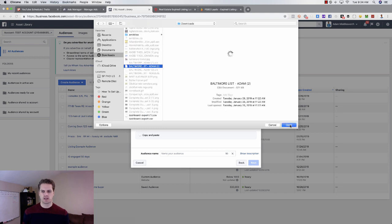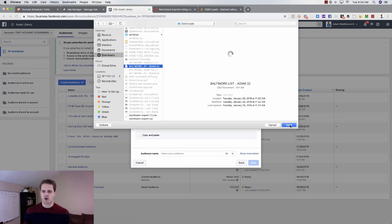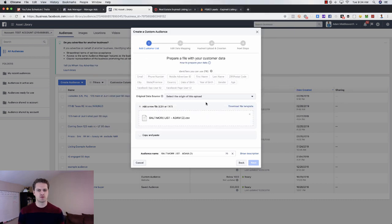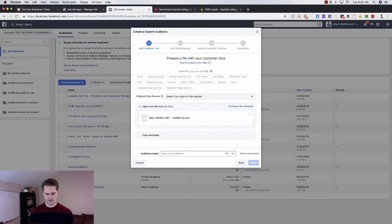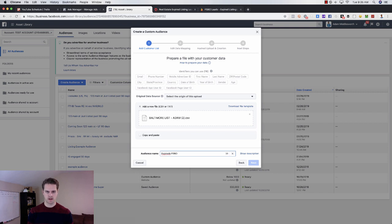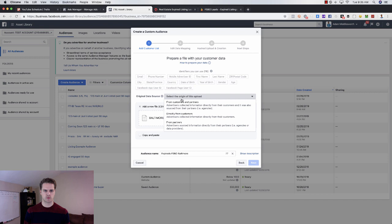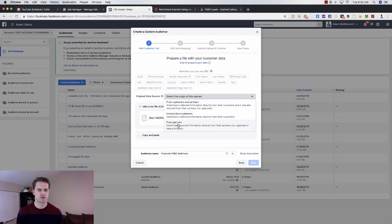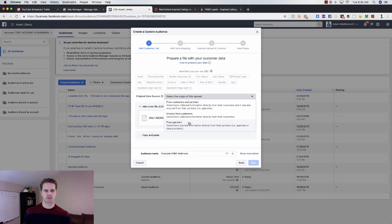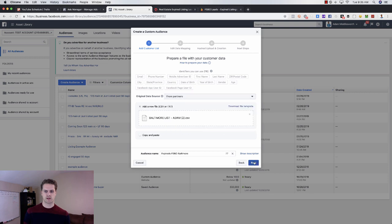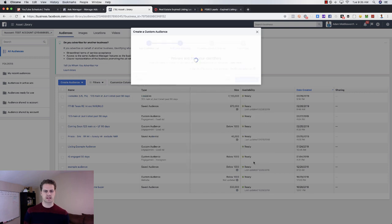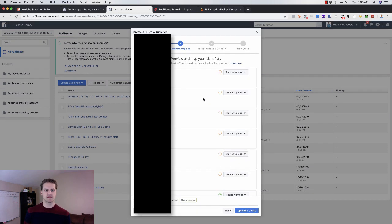So we'll upload that into our file here. We'll call this expired FSBO, and then you can do like data, like this is Baltimore. So we can do that. So then we just go from there. This all looks good. So what we want to do here, this is from partners.